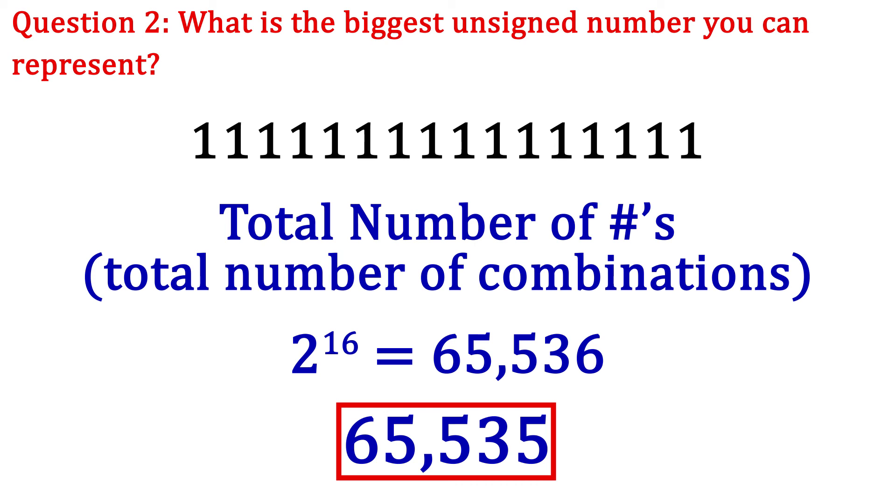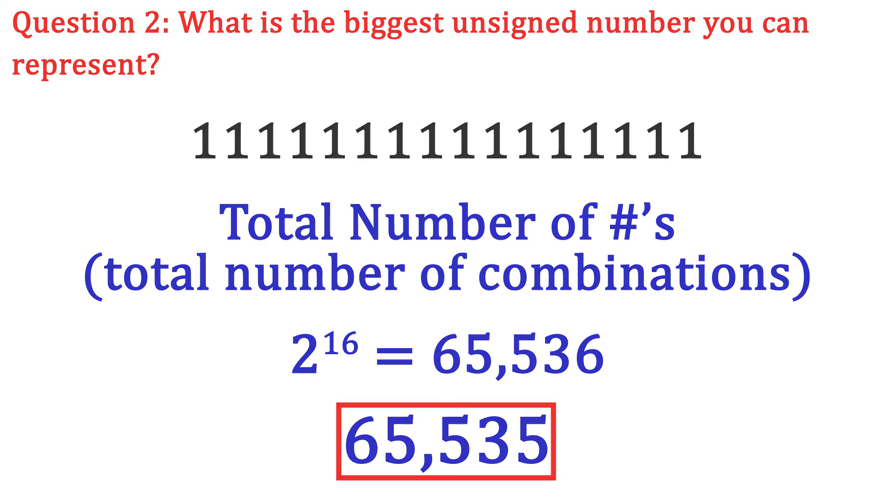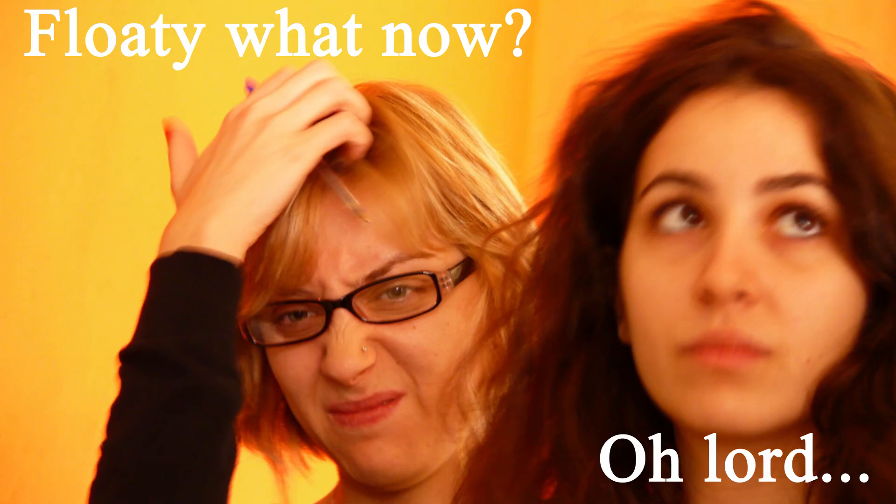Alright, that is a lot to take in. So get familiarized with the concepts in this video. And in the next video, we are going to concentrate on floating point numbers. See you next time.